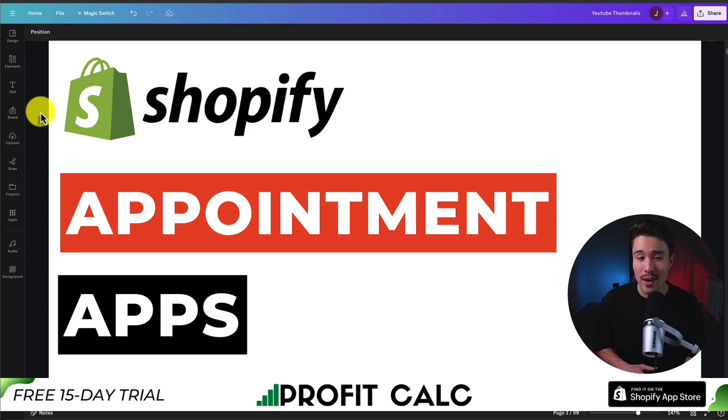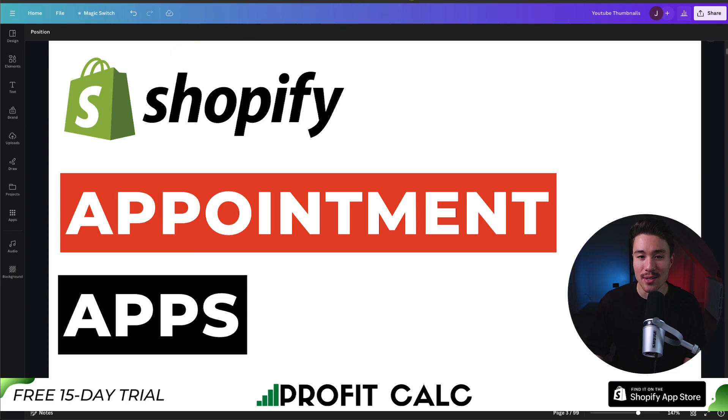Also, if you enjoy any of this content along the way, make sure you like and subscribe below as this really helps the channel out.